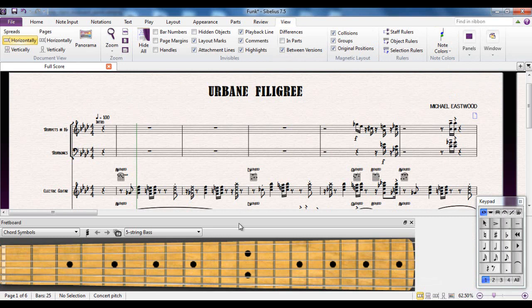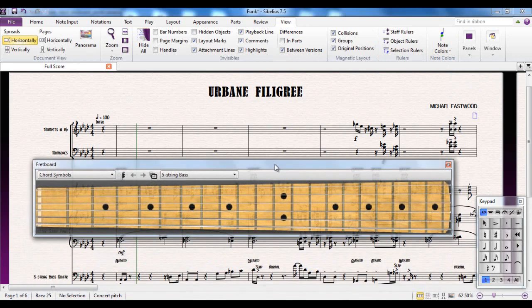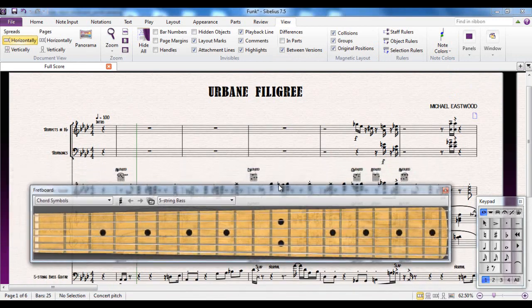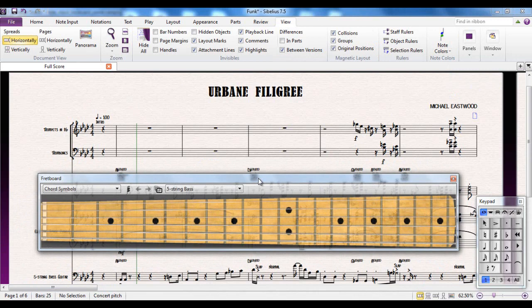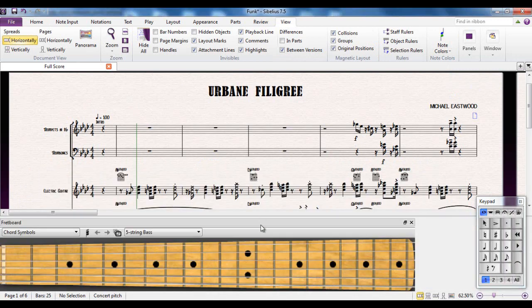As with all of Sibelius floating panels, you can undock it from where it lives at the bottom of the screen, or if you double-click on the title bar it will redock as well.